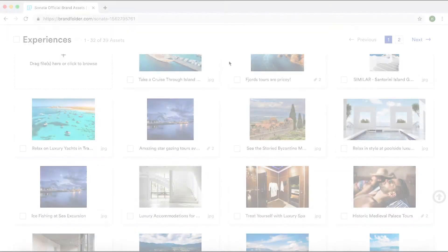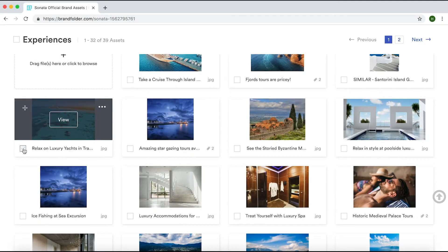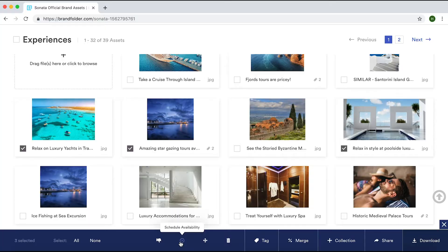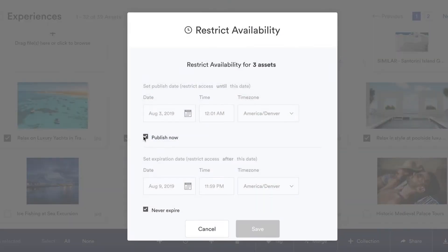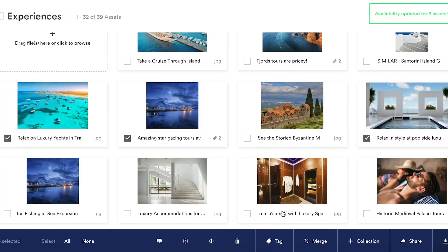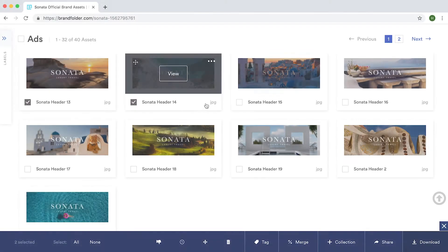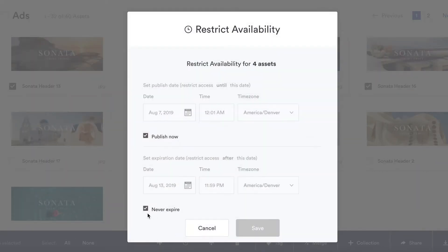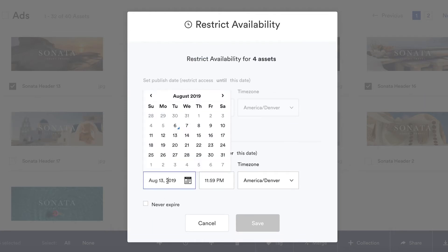Let's say you're releasing a new set of photos, but you don't want anyone to publish the specific assets until a specific time. You can easily select the assets you want to control and then schedule the availability for when the assets are ready to publish or expire. We can bulk manage similar assets to provide identical availability and expiration dates.